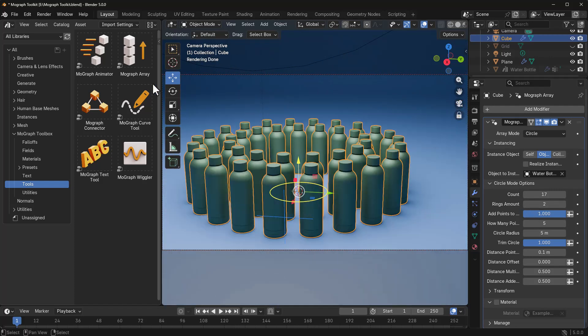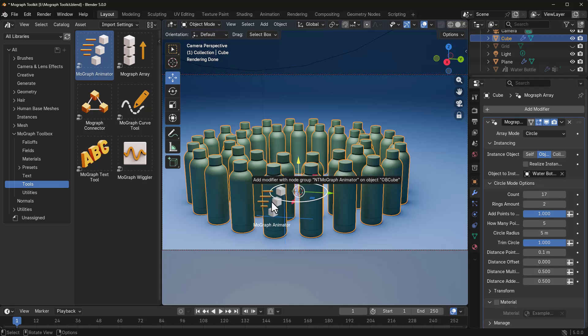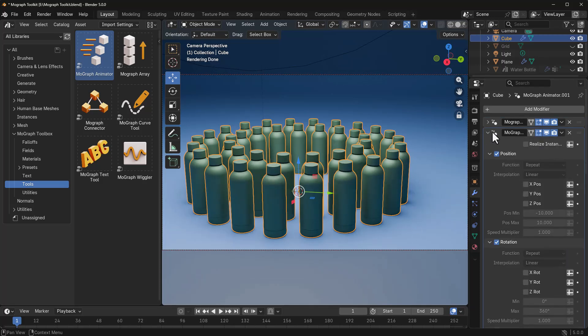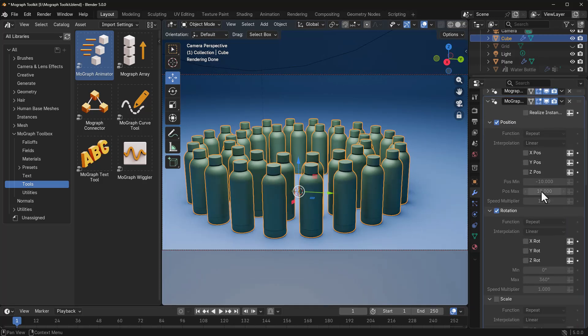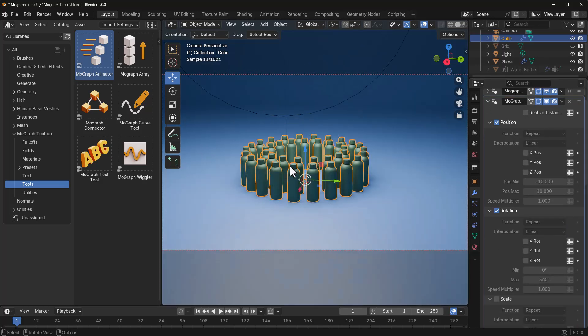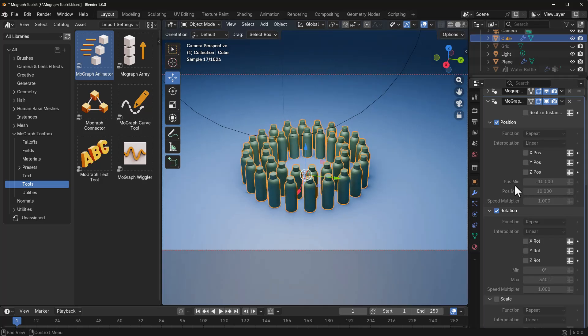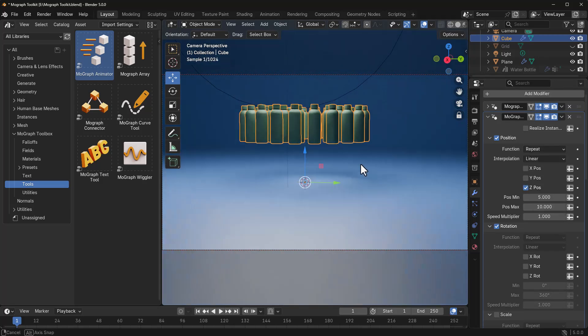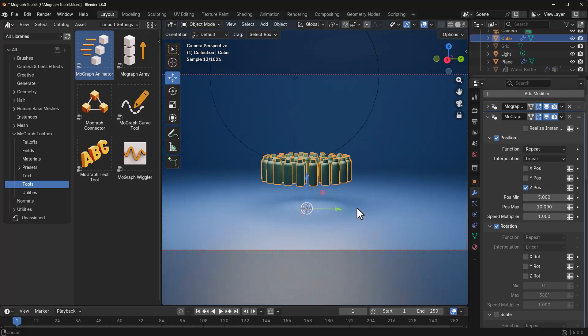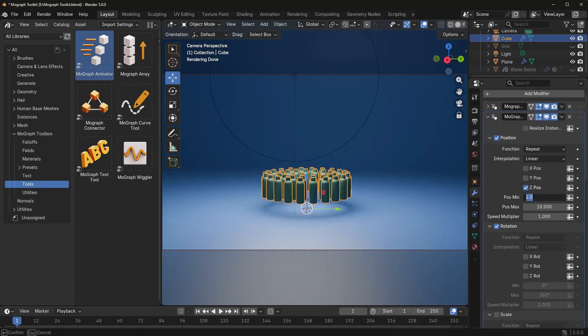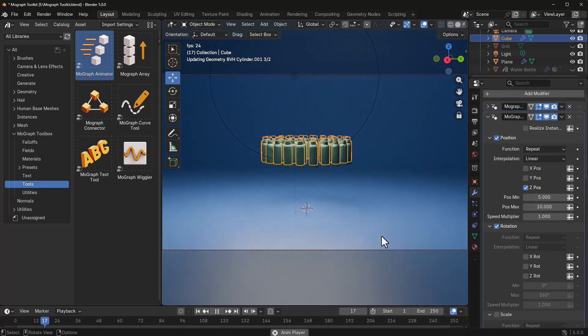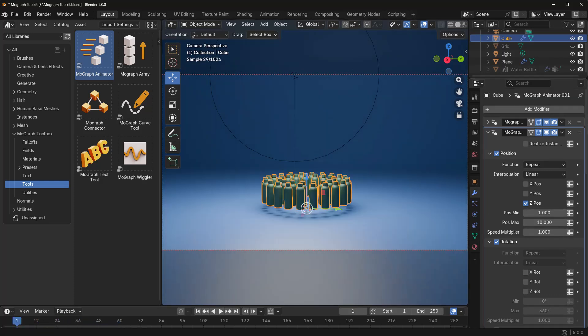And we're going to go ahead and throw in the MoGraph animator. By throwing that in, you do have a geometry node right here that allows you to animate these based on position, rotation, and scale. Which means you can set the minimum and maximum points that you like either the translation, rotation, or scale to have on the elements that you're animating.